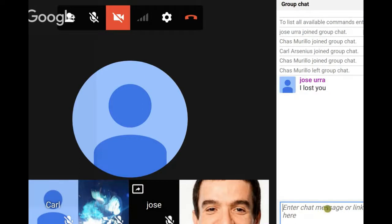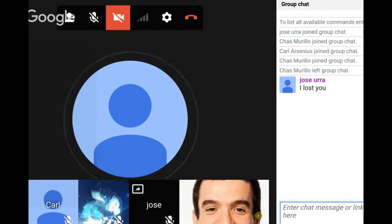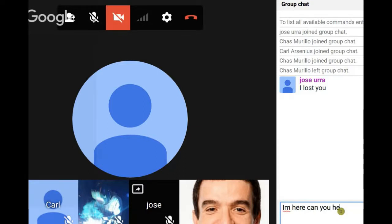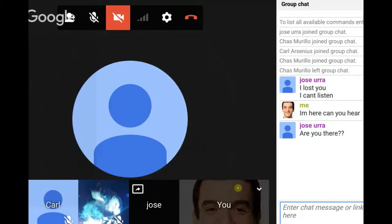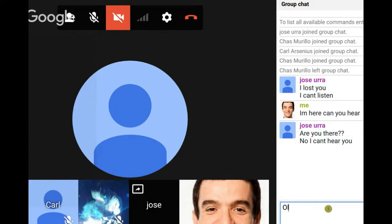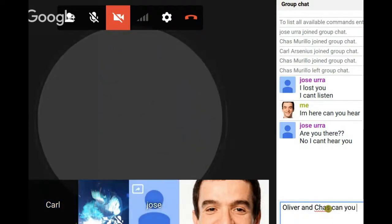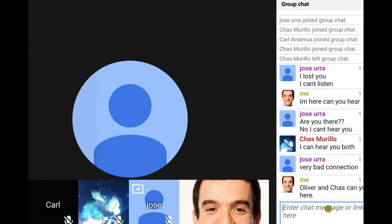Jose looks like you may have some internet issues. Martin, are you there? Yeah, I'm here, can you hear me? It's being cut - Oliver, can you hear me? Yes, I hear you fine. Jose looks like you've got some issues there.